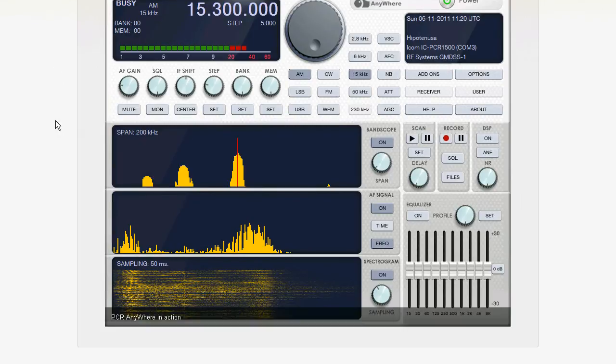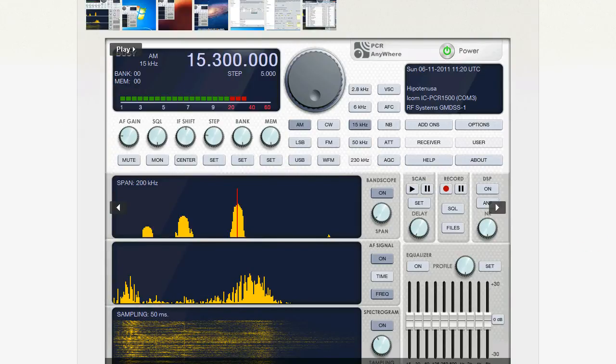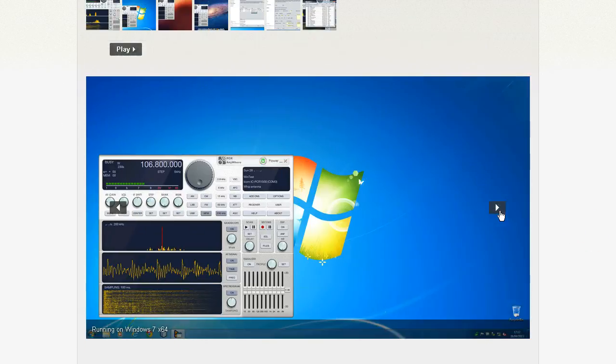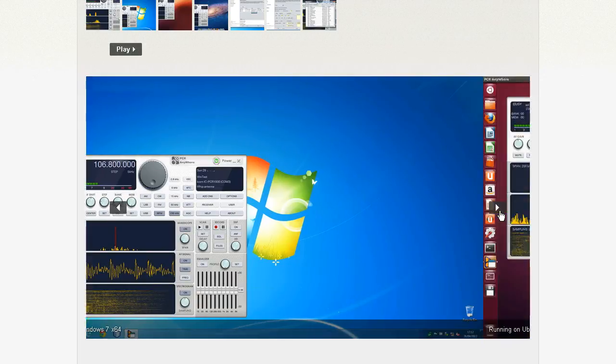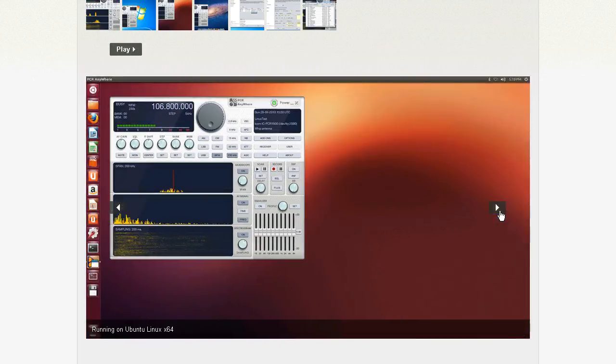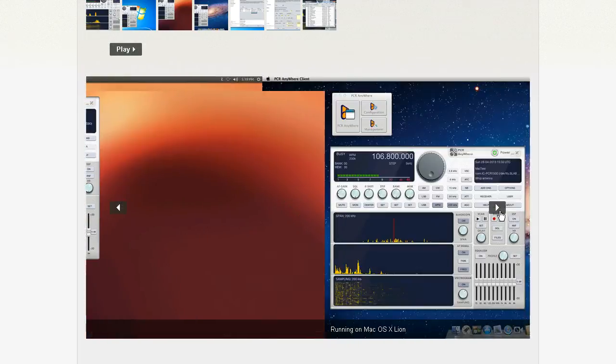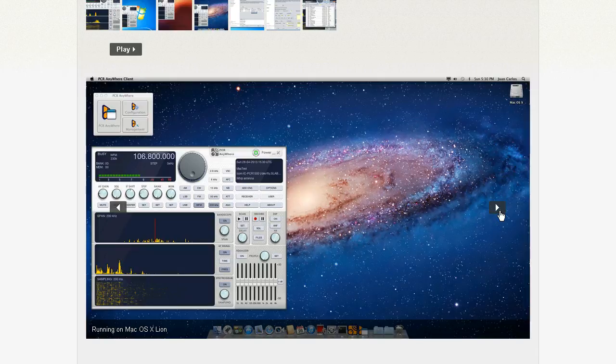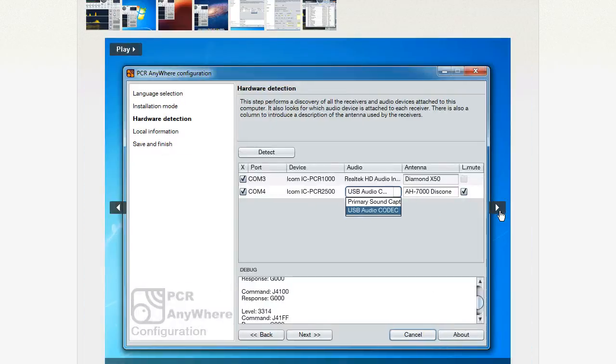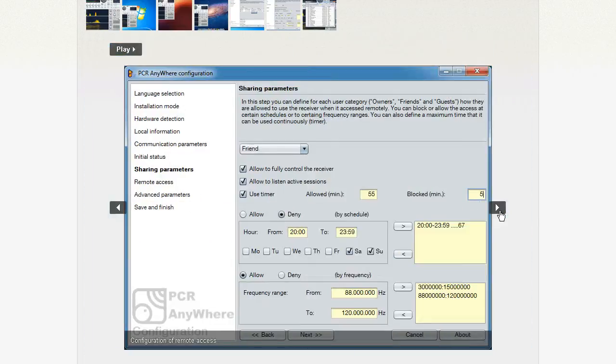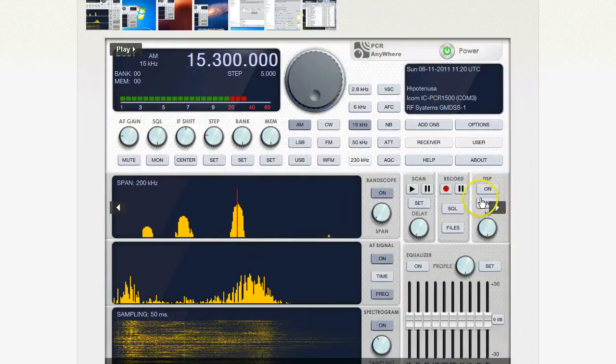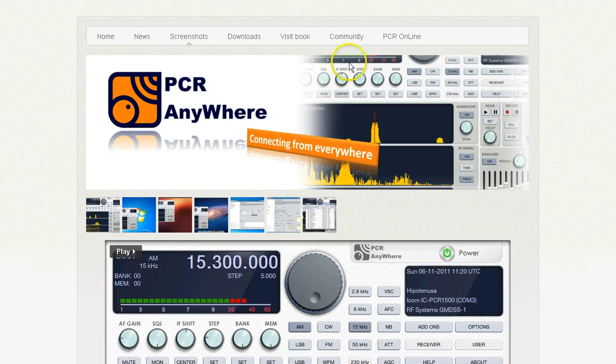There's a screenshot of it running on Windows 7 64-bit, running on Ubuntu Linux 64-bit, running on Mac OS X Lion. A couple of the configuration screenshots. And that is one of the options as far as the stationless plug-in that you can get to.